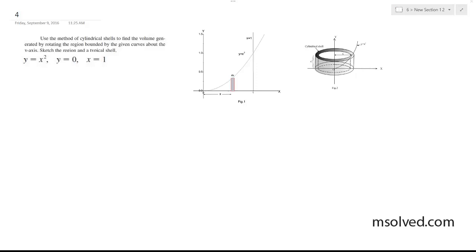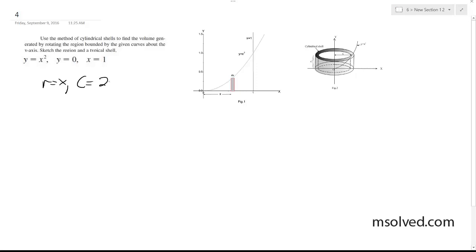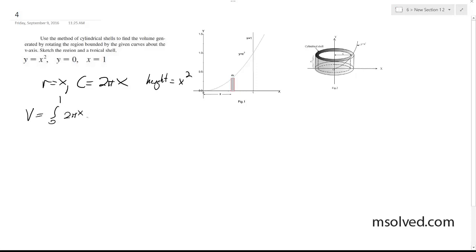We want to find the volume using cylindrical shells. In this case, the radius is just x, circumference is equal to 2πx, and the height is equal to x squared. Setting this up, volume is equal to the integral from 0 to 1 of 2πx times x squared dx.